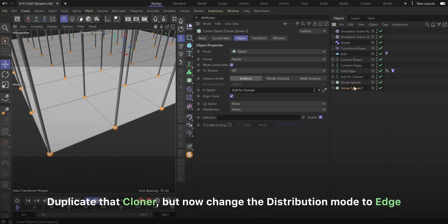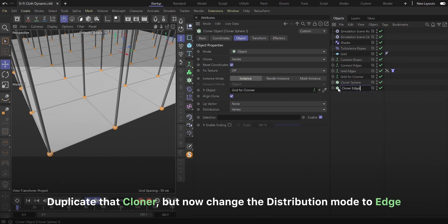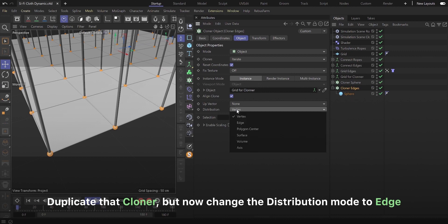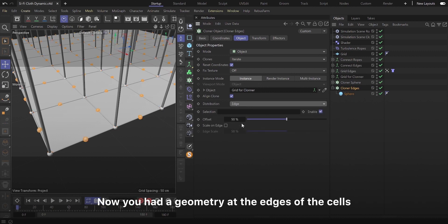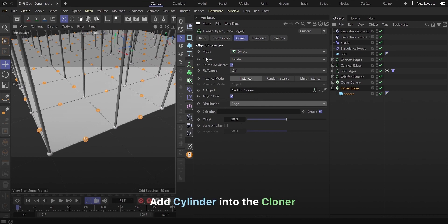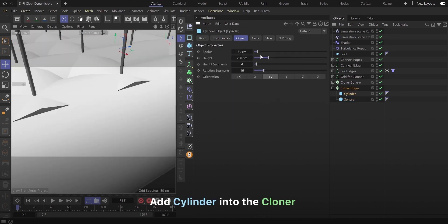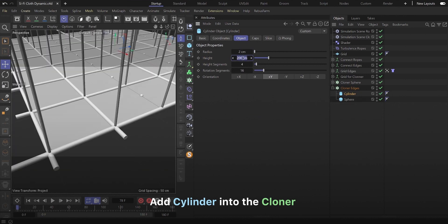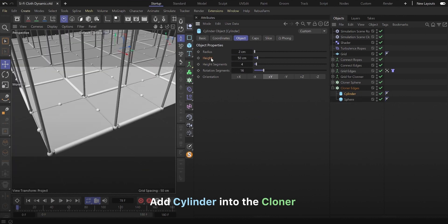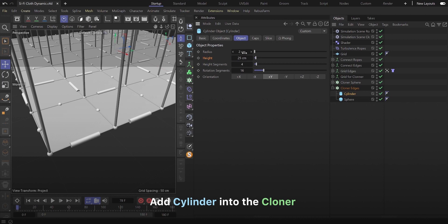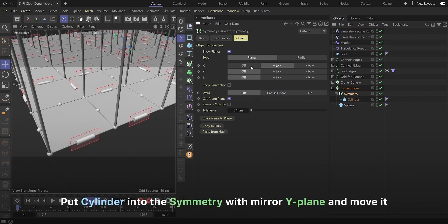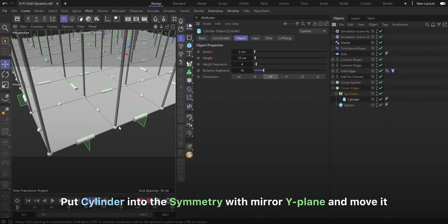Duplicate that cloner, but now change the distribution mode to edge. Now you have a geometry at the edges of the cells. Add cylinder into the cloner. Put cylinder into the symmetry with mirror white plane and move it.